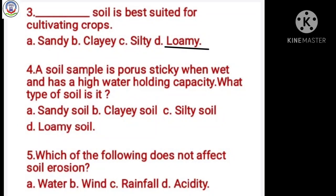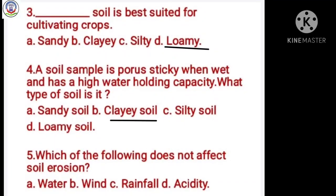Number 4: A soil sample is porous, sticky when wet, and has a high water holding capacity. What type of soil is it? Option A sandy soil, B clayey soil, C silty soil, D loamy soil. Answer is B, clayey soil.